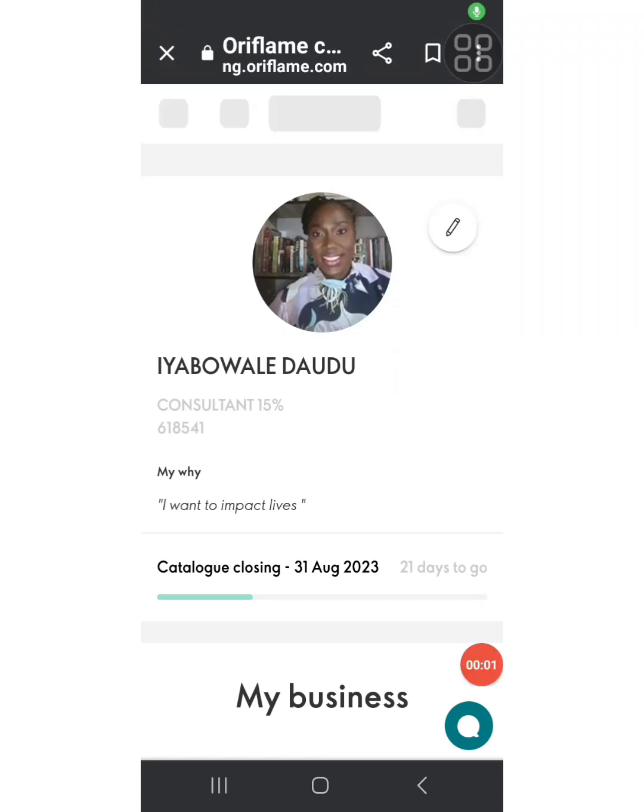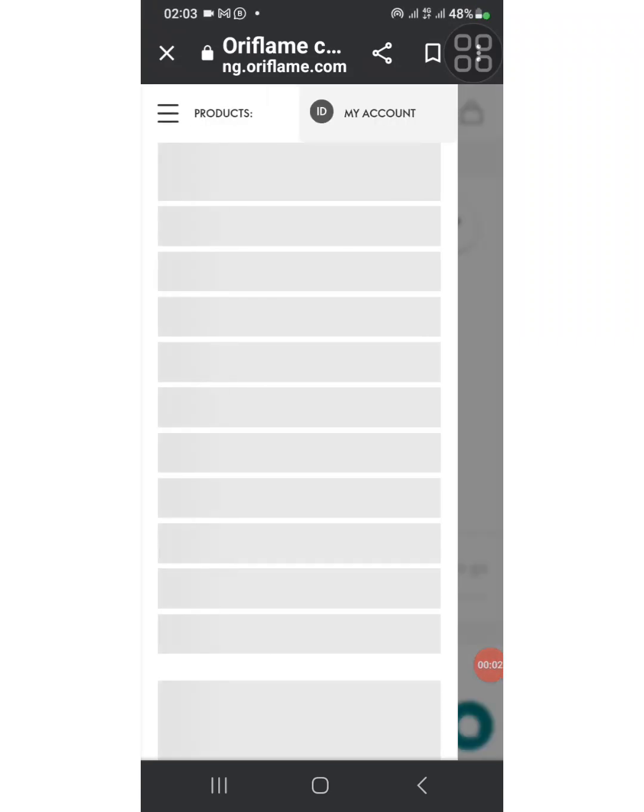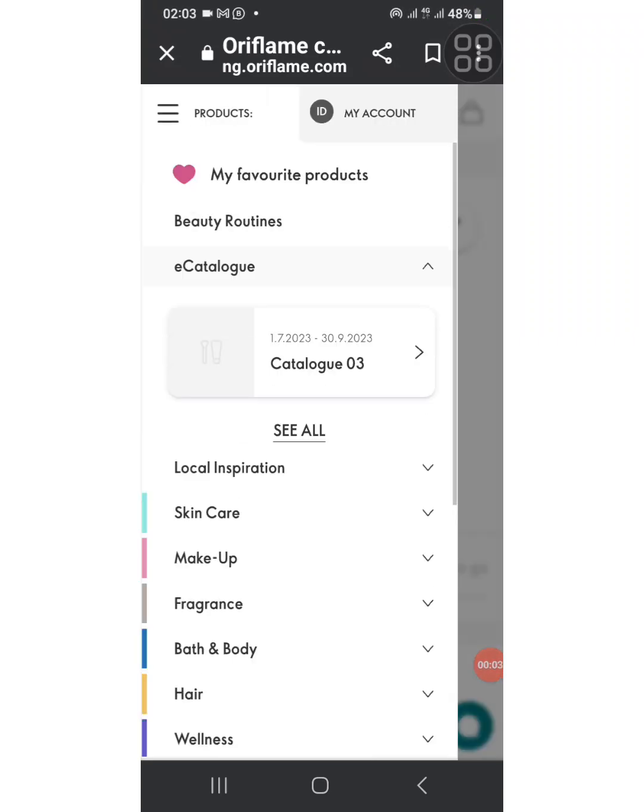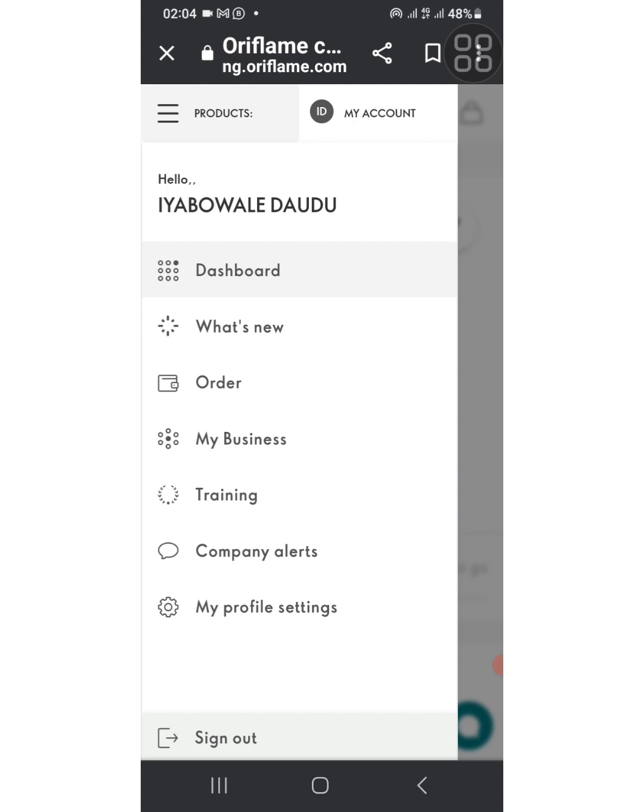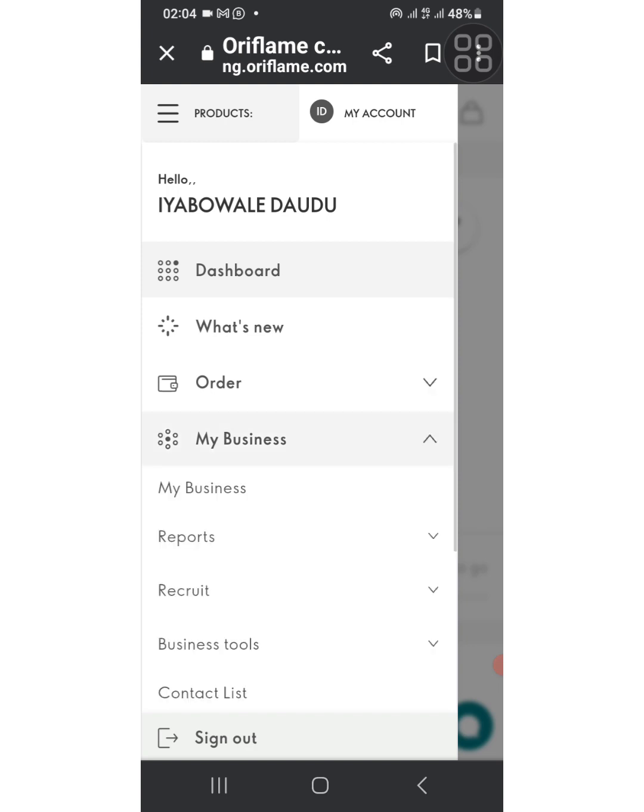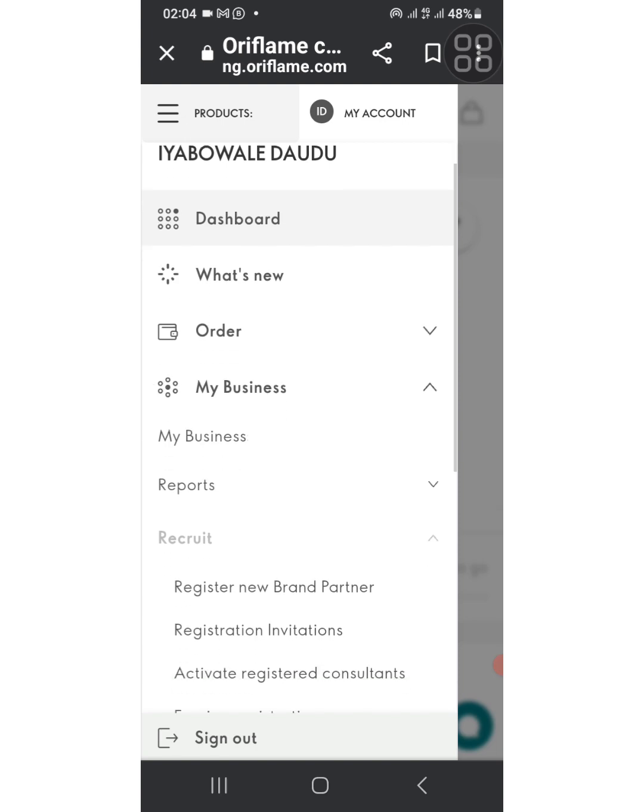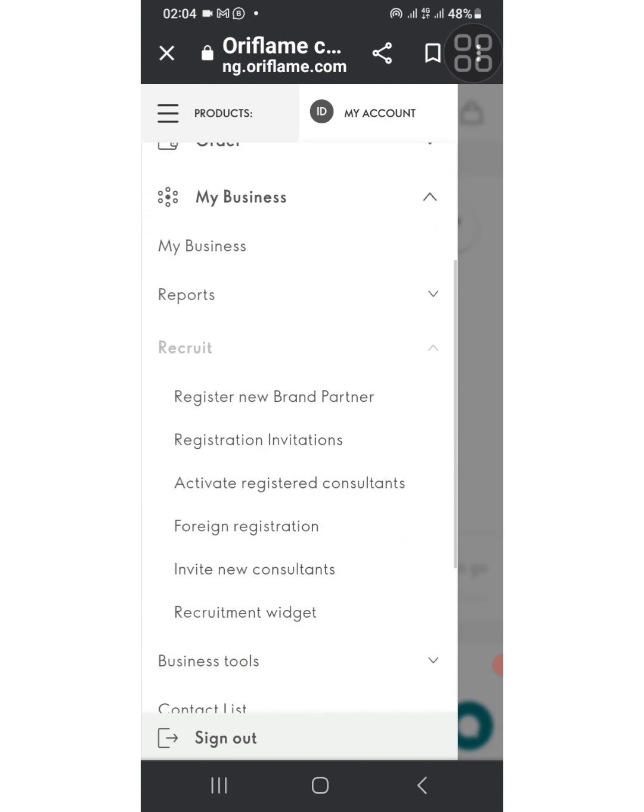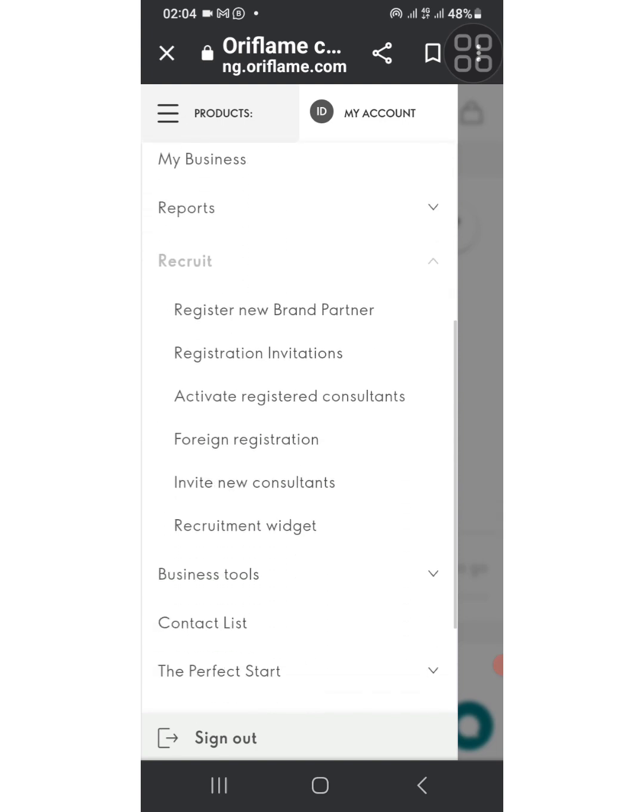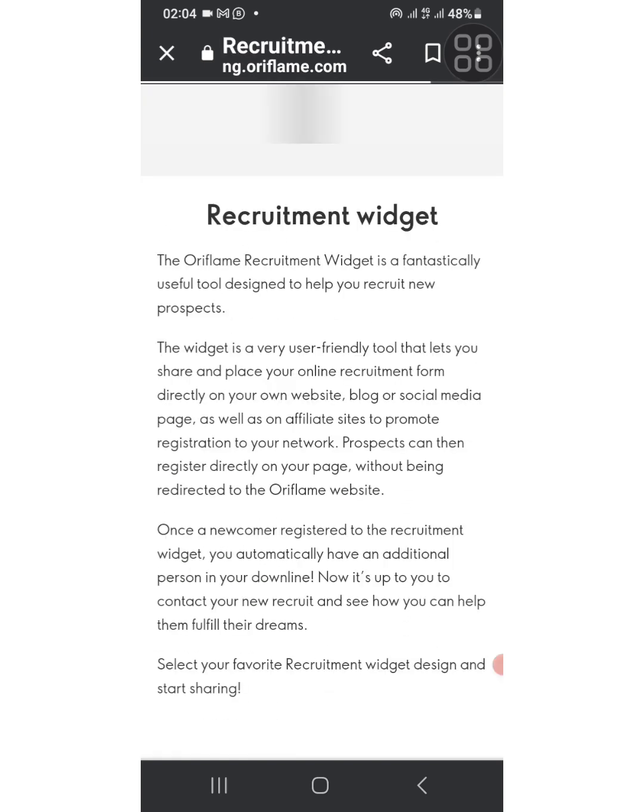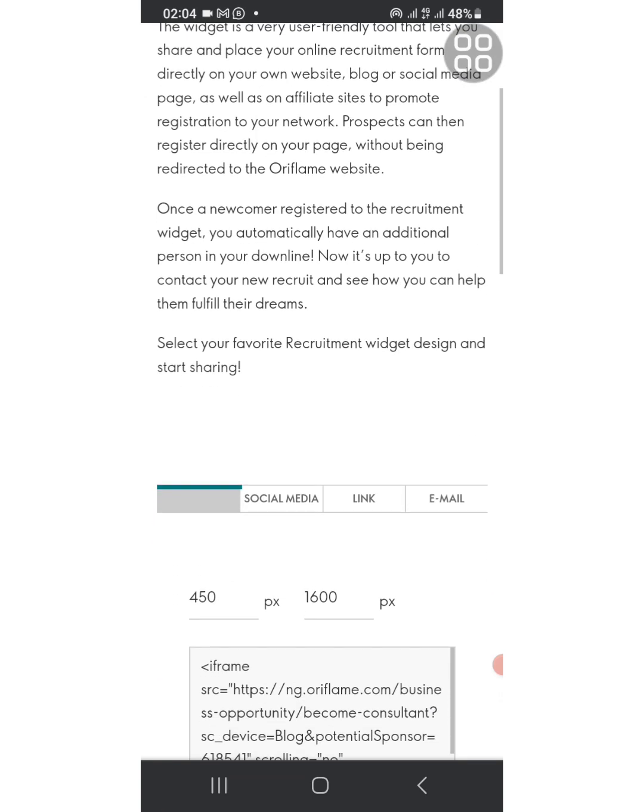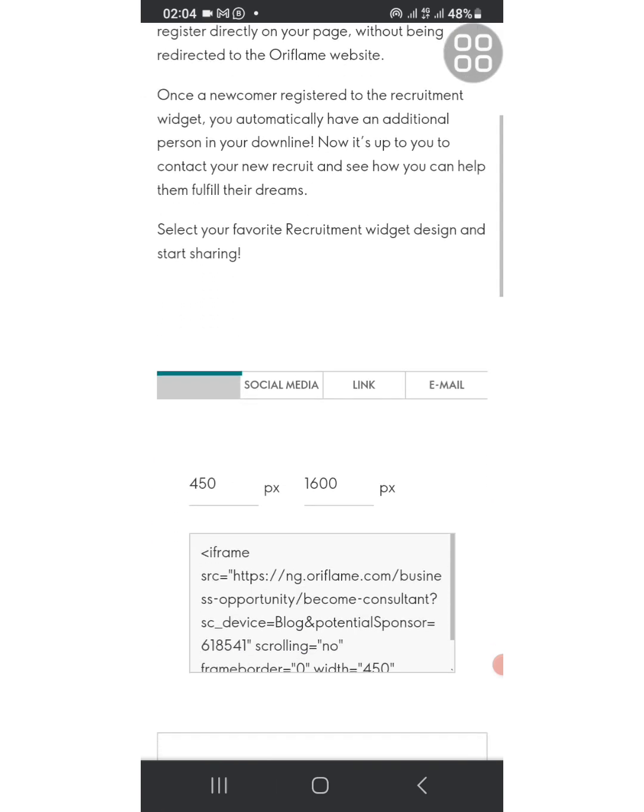So here is how to get your recruitment link. When you log into your dashboard, you click on my accounts, see my business, you see recruits. So you scroll down, you will see the recruitment widgets.